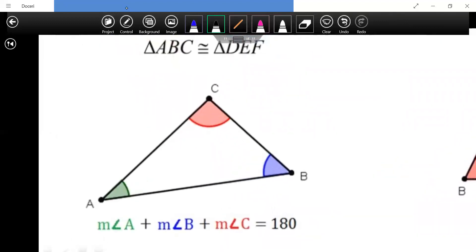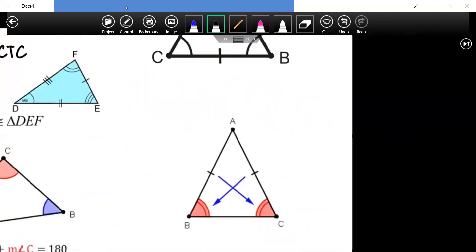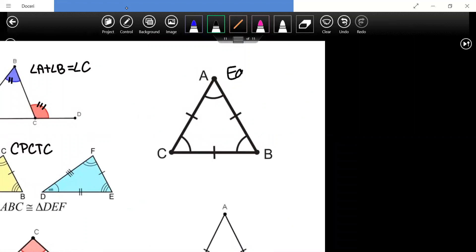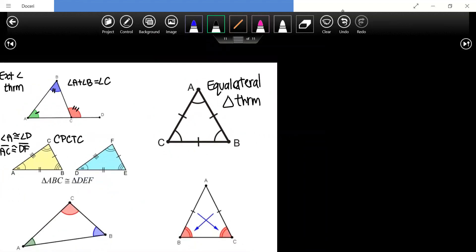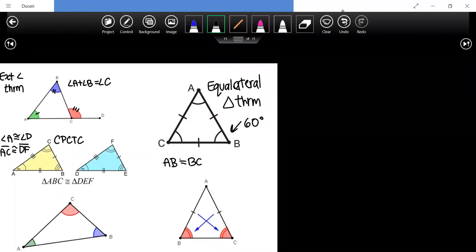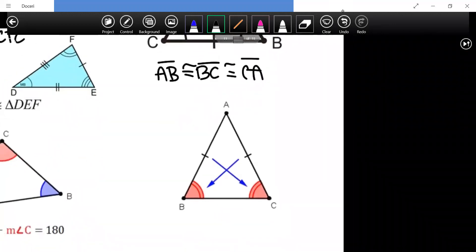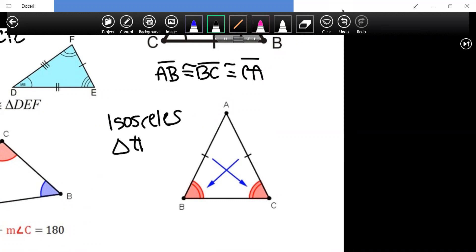All angles in a triangle must add up to 180 degrees. If all angles and sides are congruent, the triangle is equilateral — each angle is always 60 degrees and all sides are congruent. The isosceles triangle theorem tells us that when two opposite sides are congruent, their base angles must also be congruent.